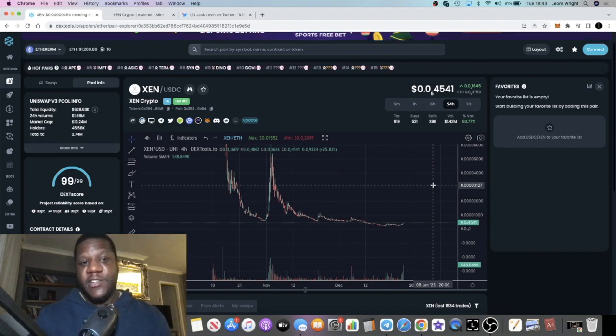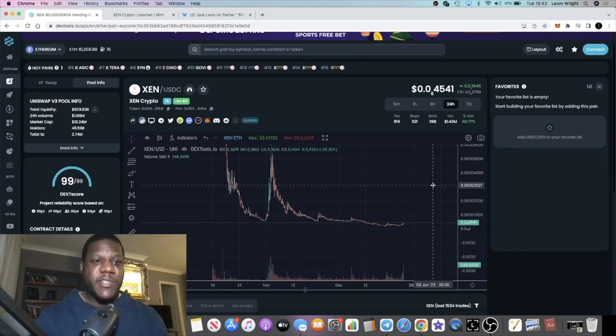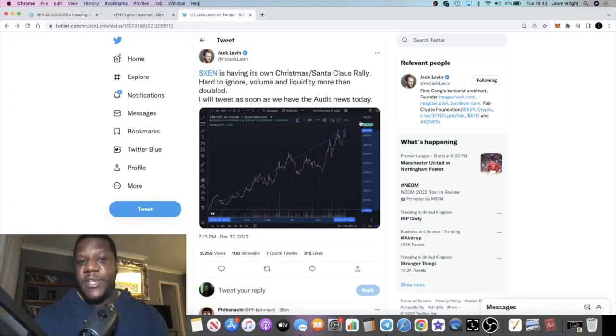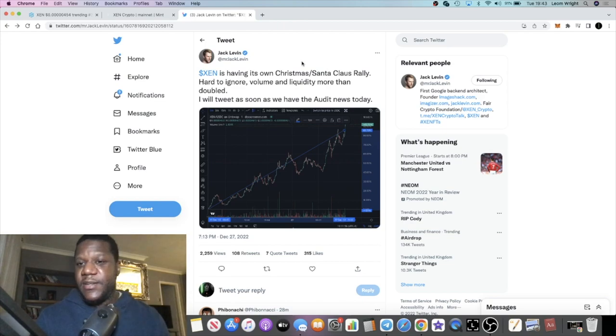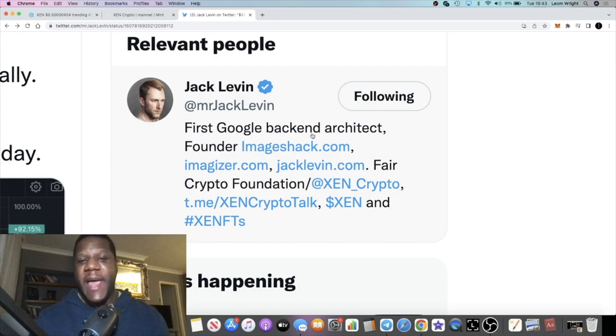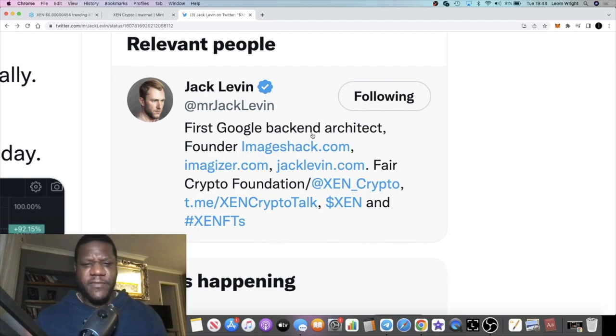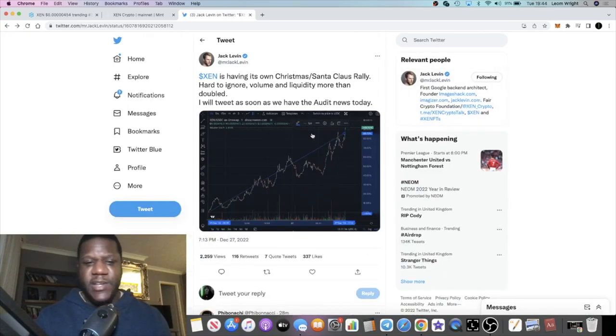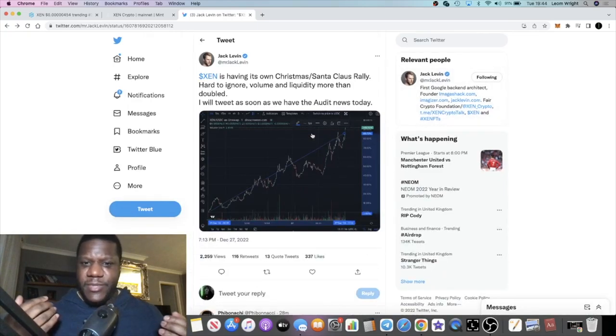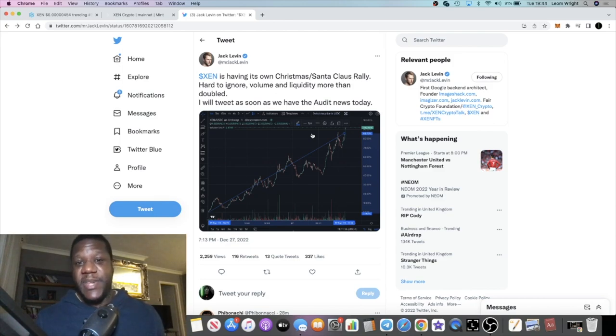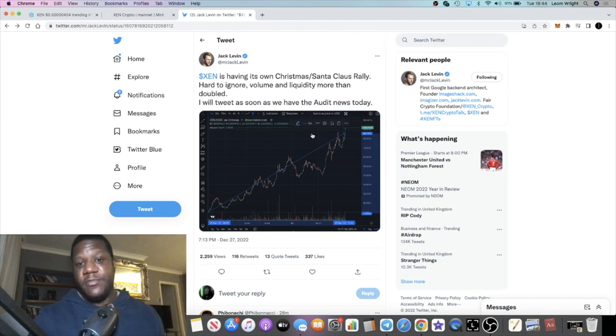Just before I finish this update on Zen Crypto, go and follow Jack Levin on Twitter who's keeping the people updated. Of course he founded it. If you know anything about his background, he was the first Google backend architect and number 10 employee or something like that at Google. He's got a bit of a reputation in the space. He really revolutionized a launch, probably the biggest launch I've ever seen in crypto with Zen Crypto.